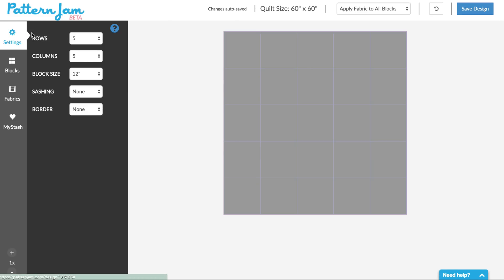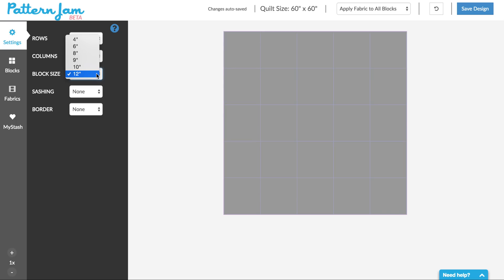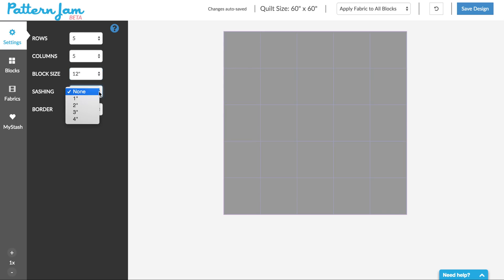You can see here that the settings are rows, columns, and block sizes. You can alternate your block size, sashing, border, and whatnot.